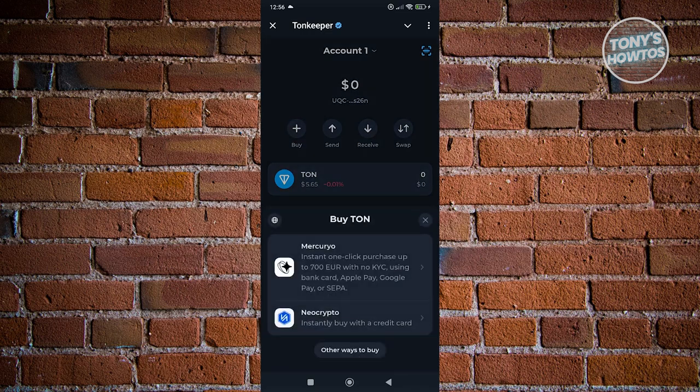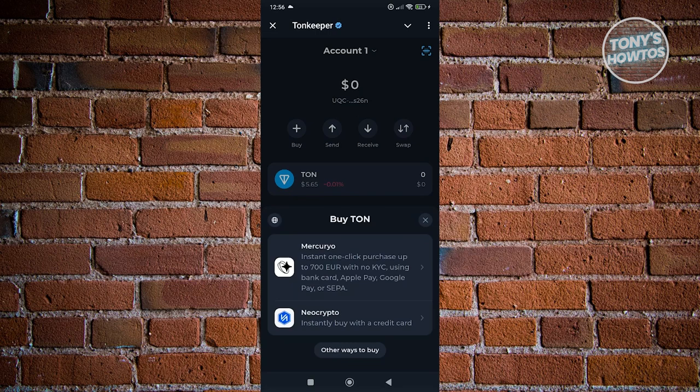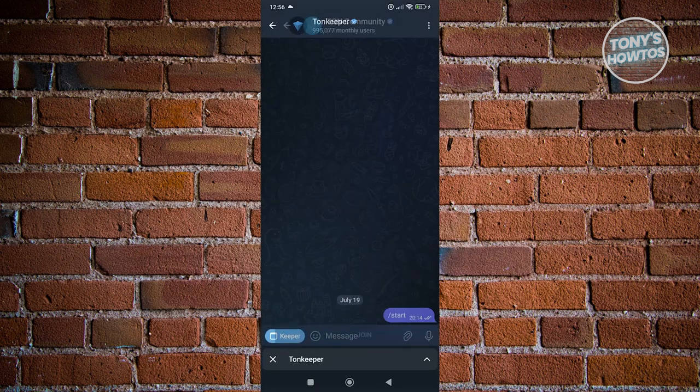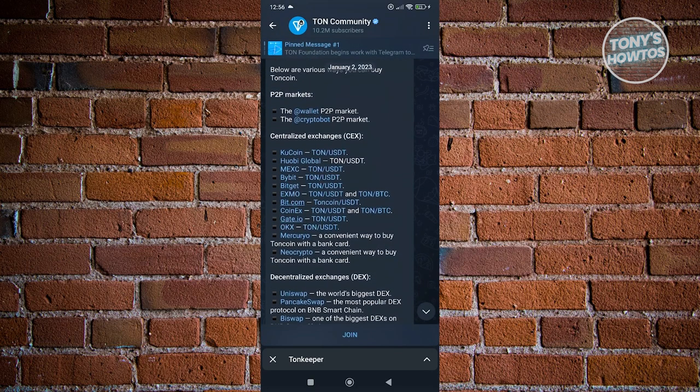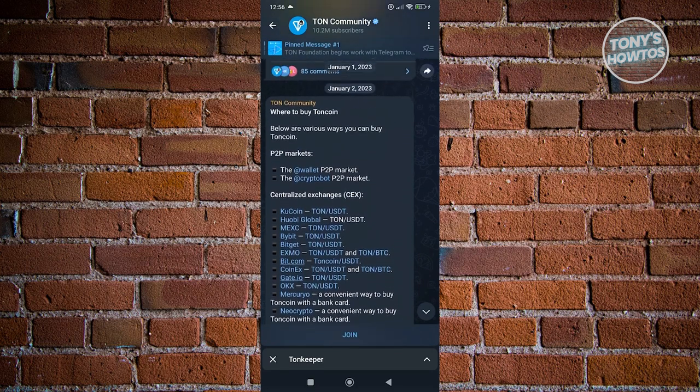From here, we need to choose how we want to buy our TON. By default, we have Mercurio here and we also have NeoCrypto. But if you want to view other ways, you can click on other ways to buy and it should give you different options on how to buy TON.